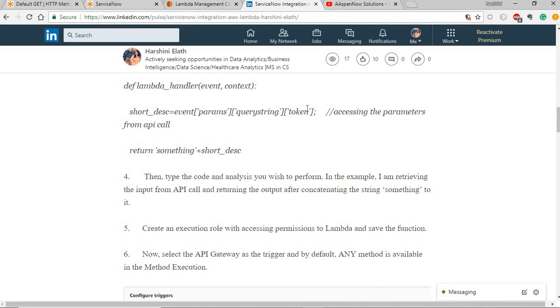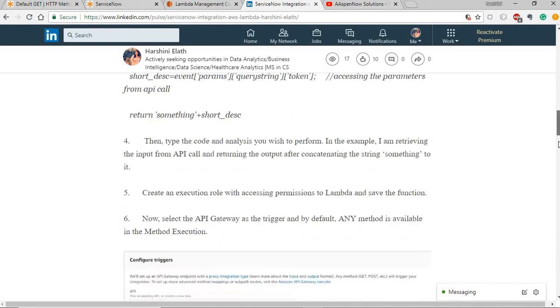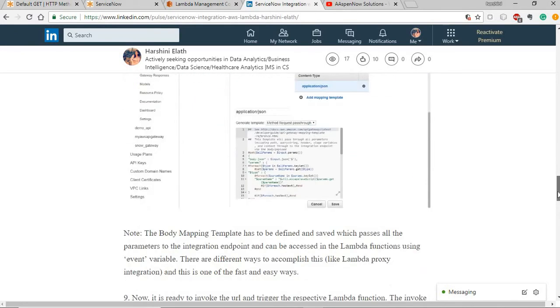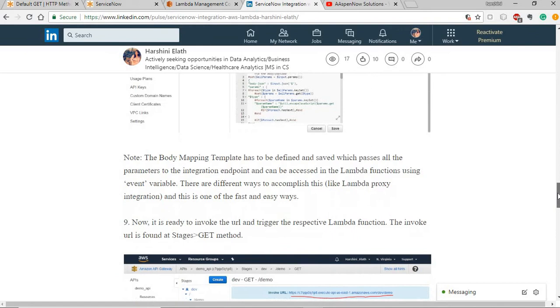In order to access the parameters in this way, you need to set up the template for the API of the get method. Make sure you set up the template. And there are other ways to do this too as Lambda proxy integration. And this is one of those ways.